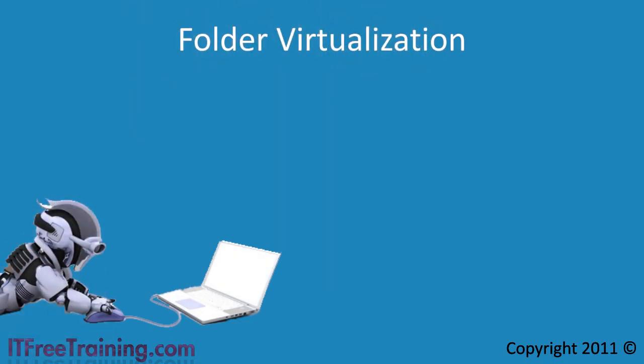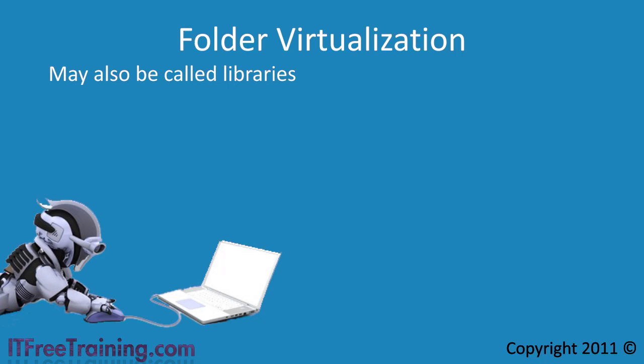Although this is the correct technical term, you will often also hear folder virtualization referred to as libraries. This is because Windows Explorer uses folder virtualization to create libraries.